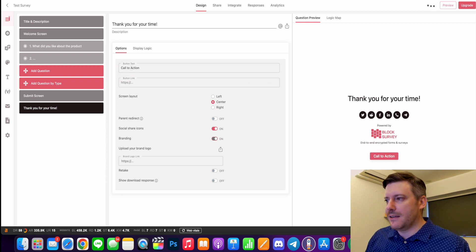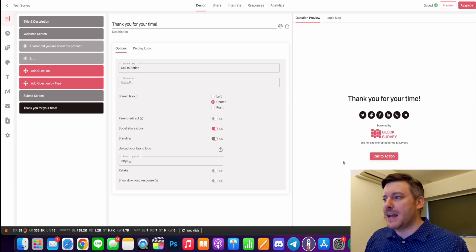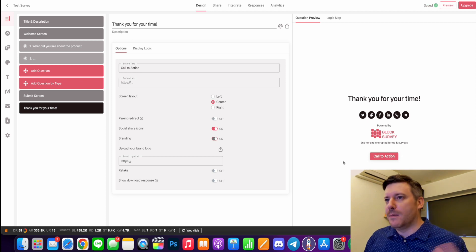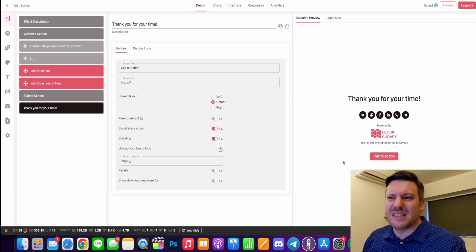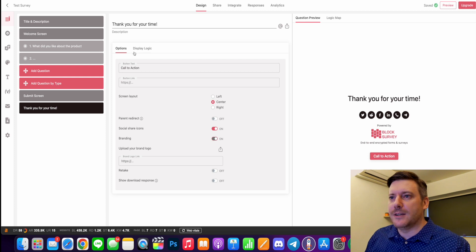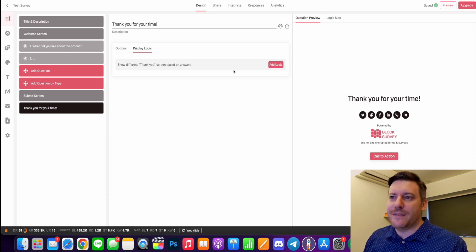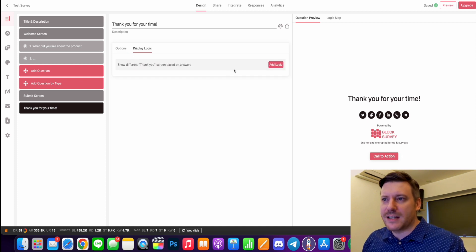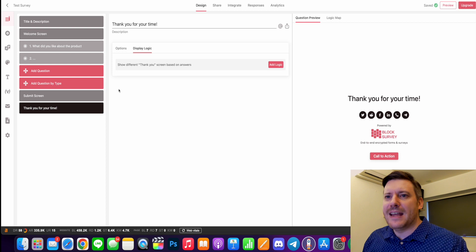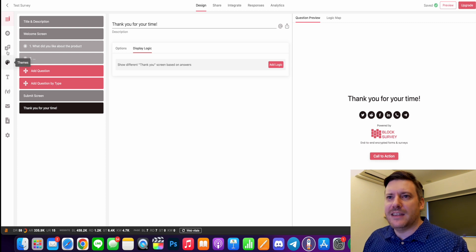So there it is down there. For me, I'd probably put a back button or a button that goes through to signing up to something - it's really up to you. You can also create different thank you screens based on answers, which is pretty cool. And that's really the gist of it.